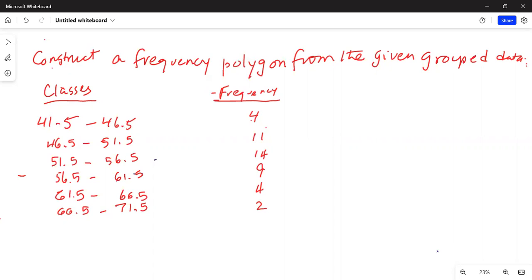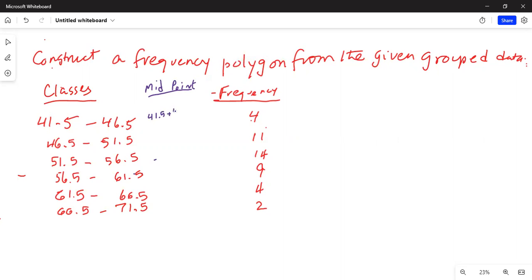A frequency polygon is a plot of the midpoints of the classes and the frequency in each class. Midpoint is short for middle point. So let's make a column for midpoint. The middle of the first class: you add 41.5 plus 46.5 and divide by 2.